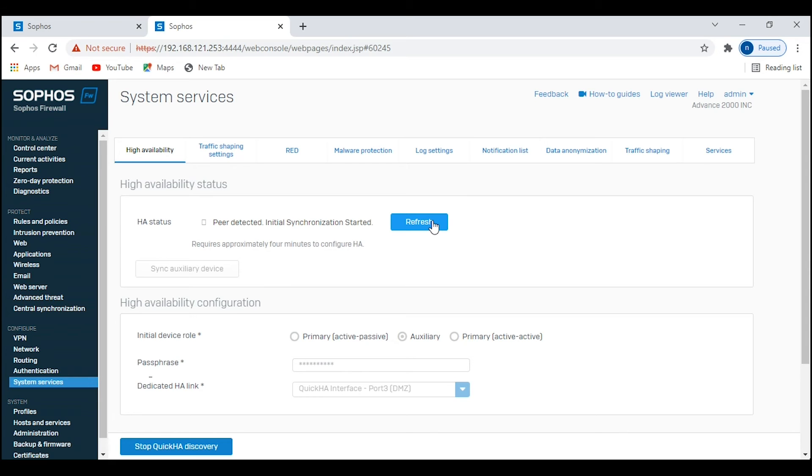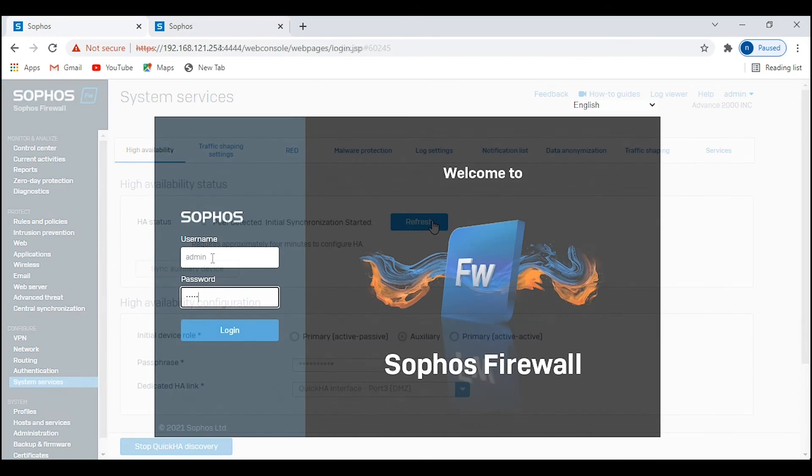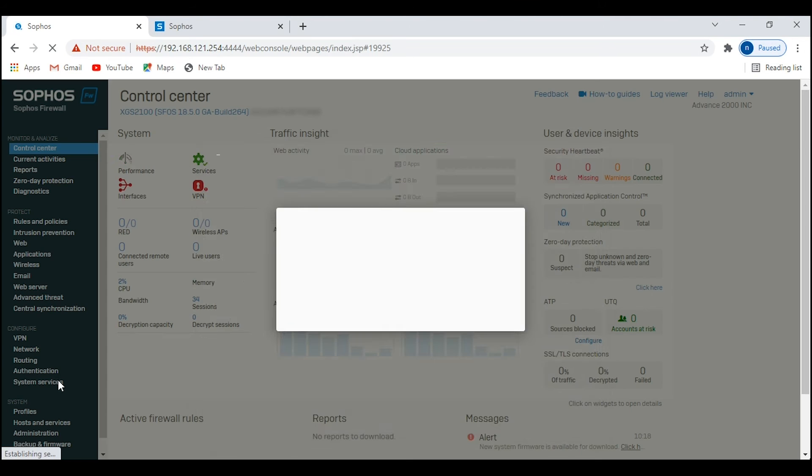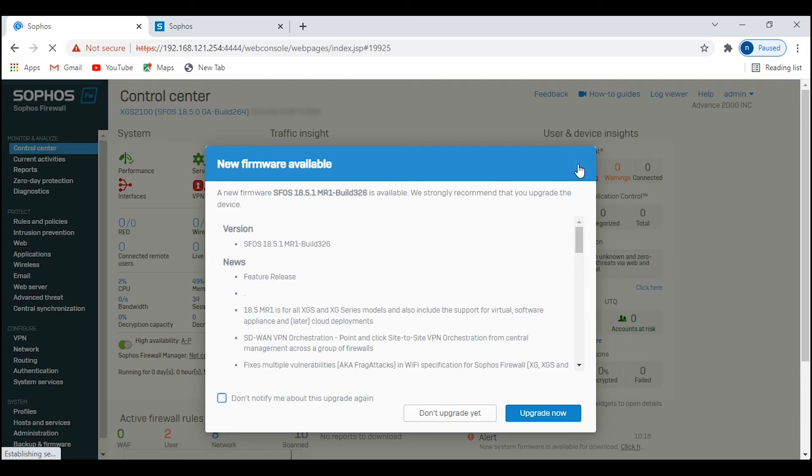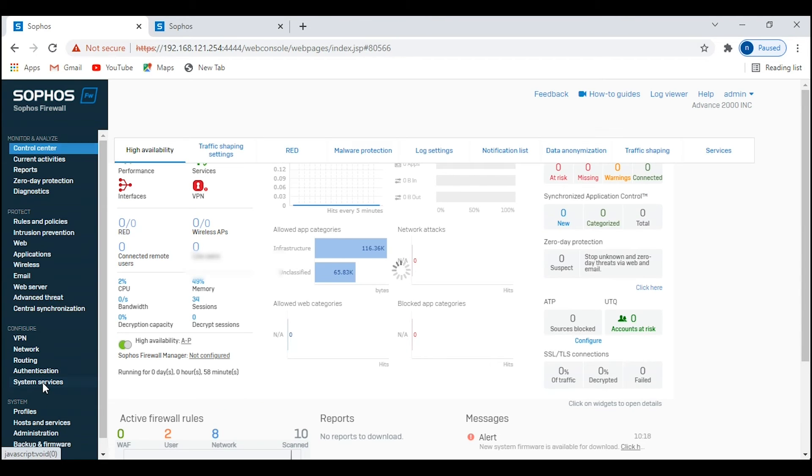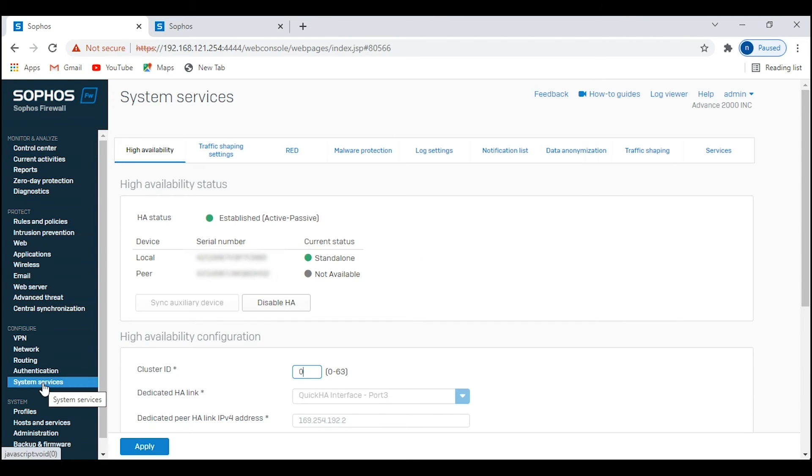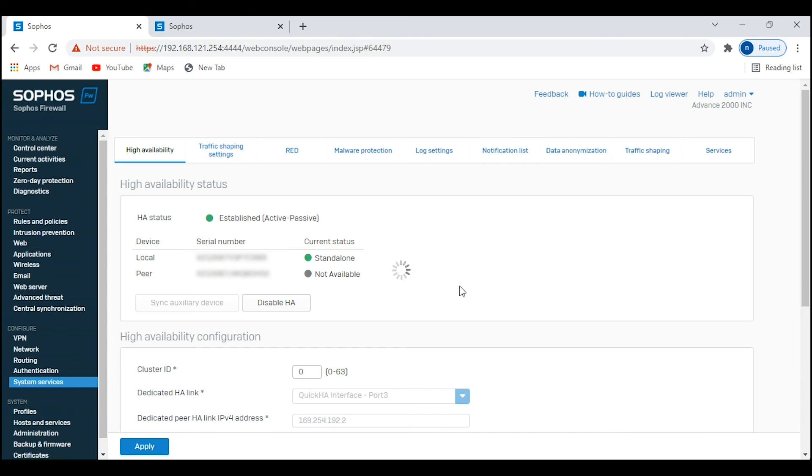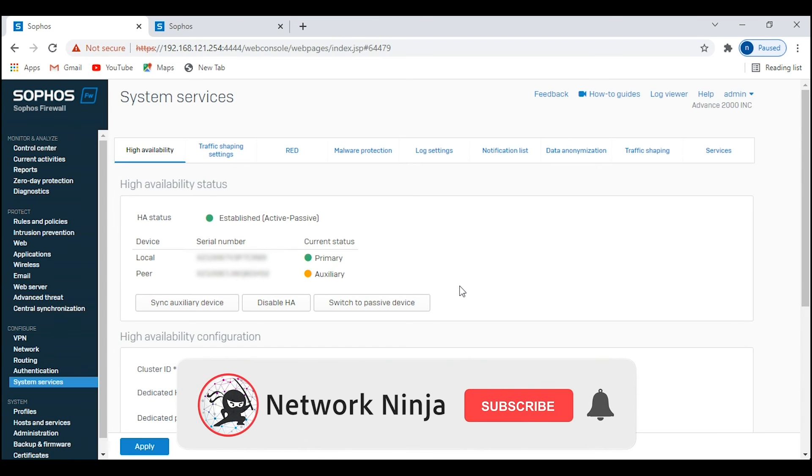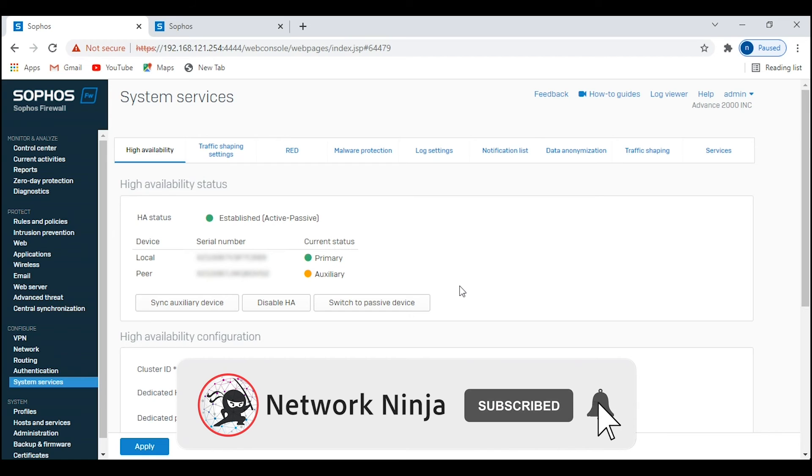We will navigate back to firewall number one to see the HA status. As you can see, the HA status shows established active-passive and we can see both our firewalls. Firewall two is showing not available. Give it some more time. It seems it is still rebooting. There you go. Now we are seeing firewall two in auxiliary state, that means it is in standby mode, and we have successfully completed our HA configuration.